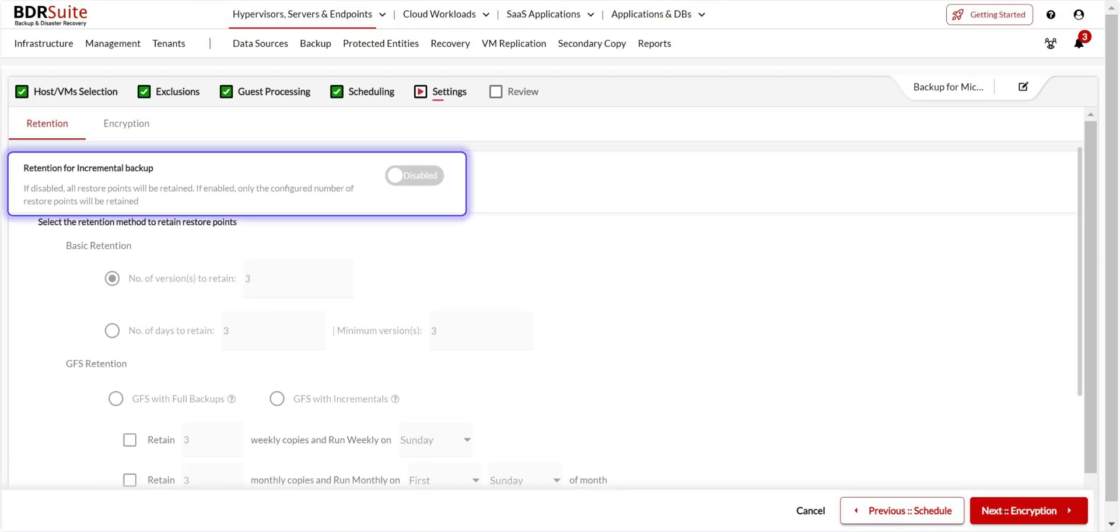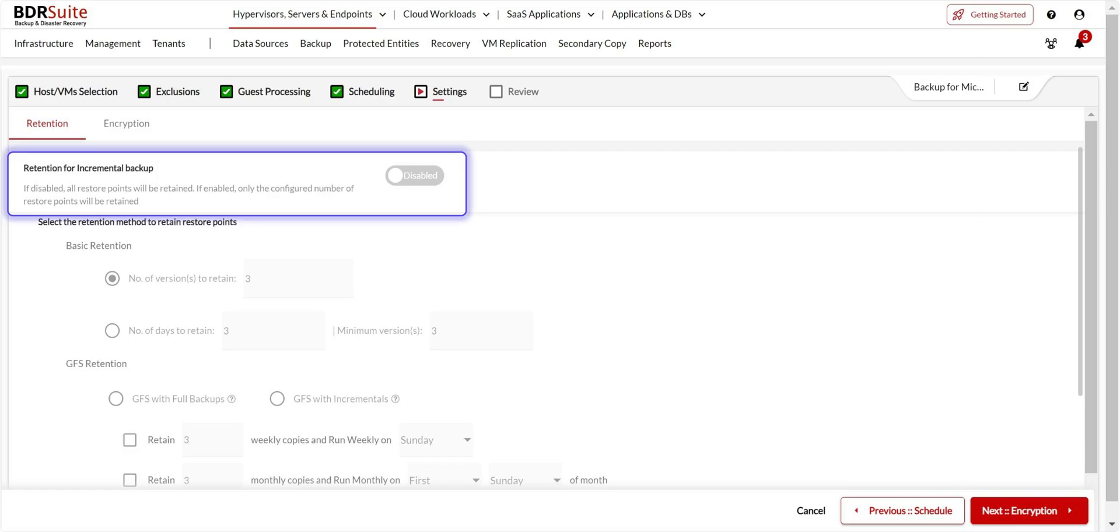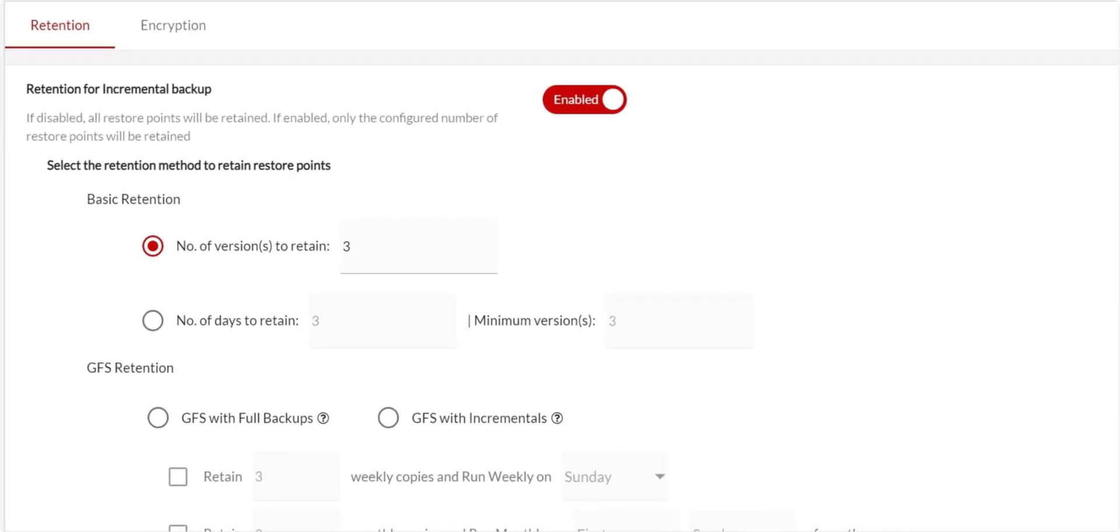Retention allows you to specify the number of days or versions to retain your backups. If disabled, all restore points will be retained. You can enable retention and customize the policies as per your storage and compliance requirements. Once done, click Next.